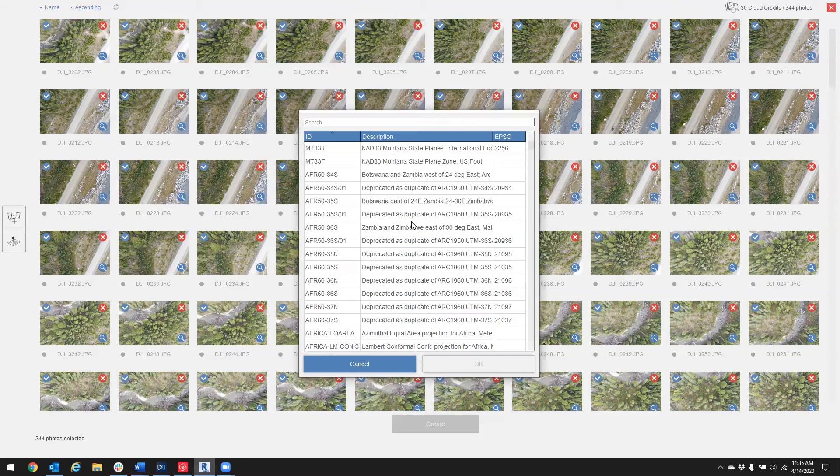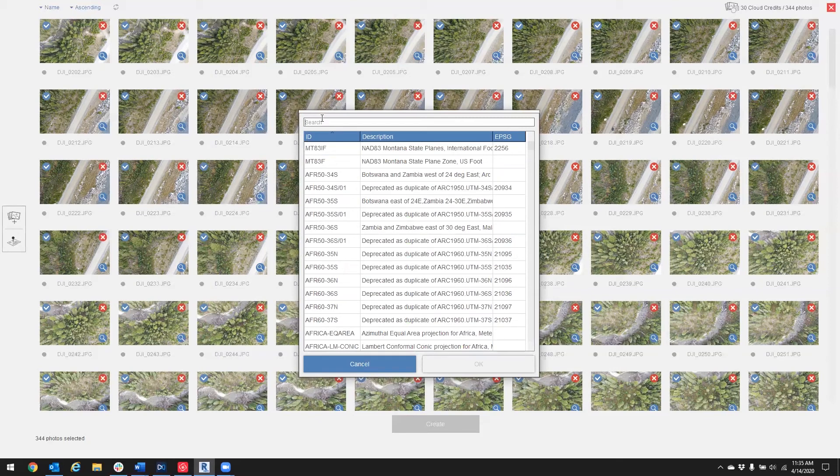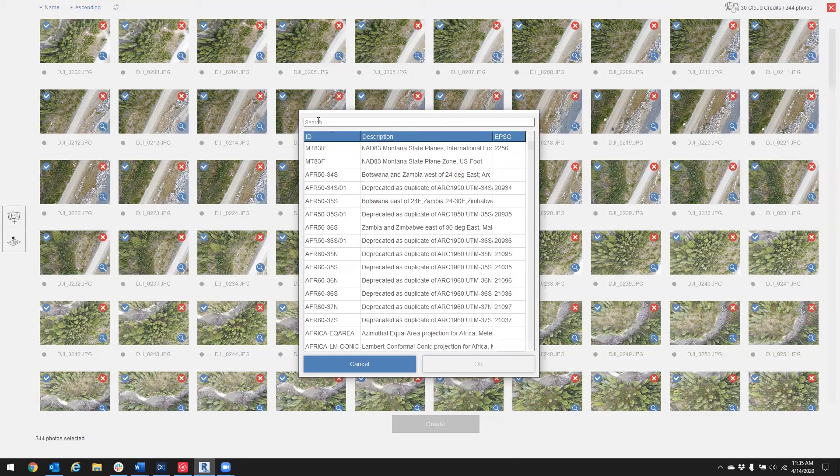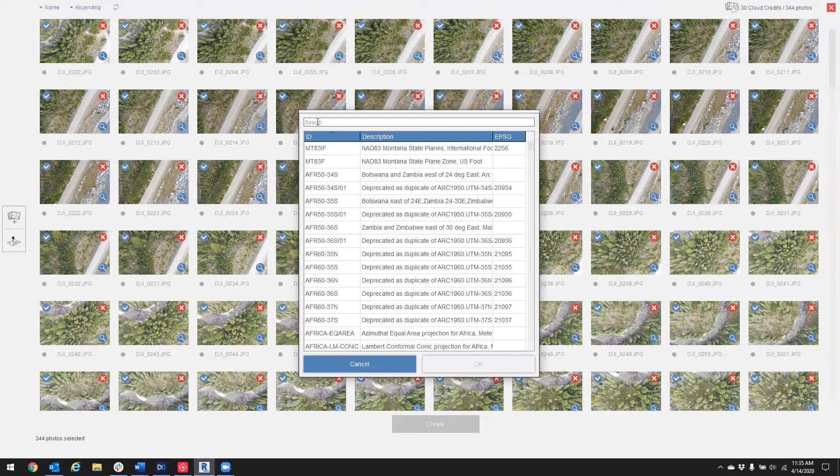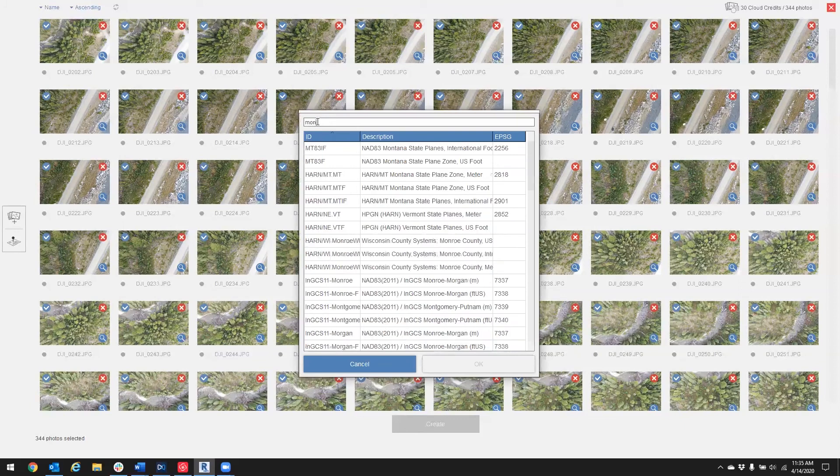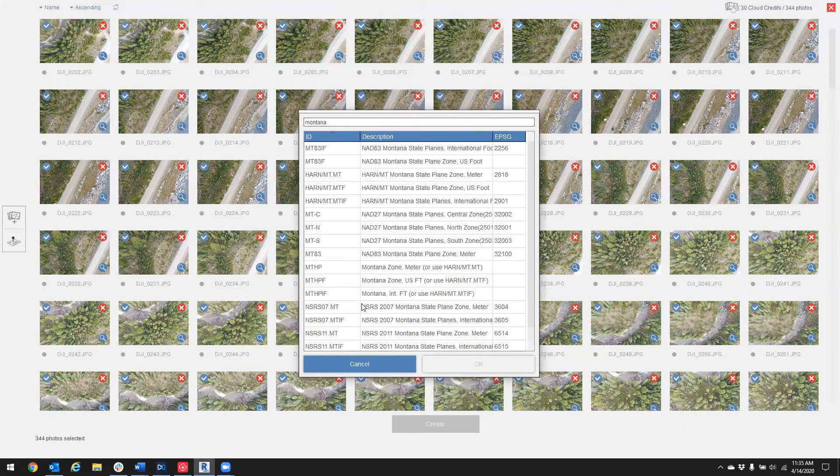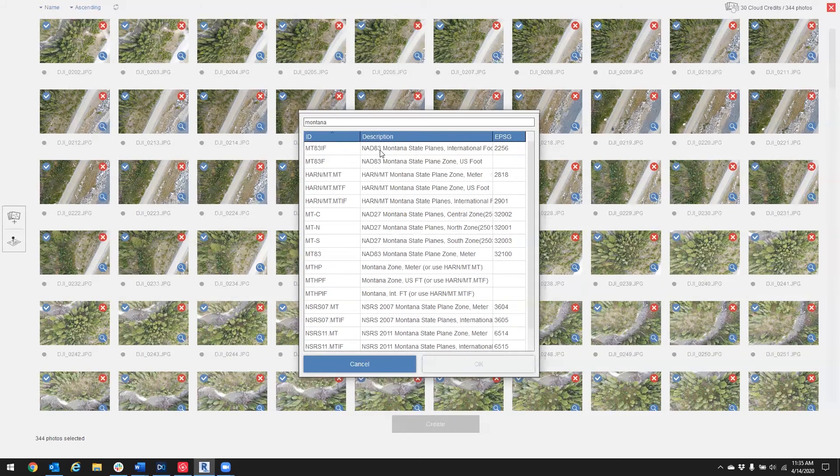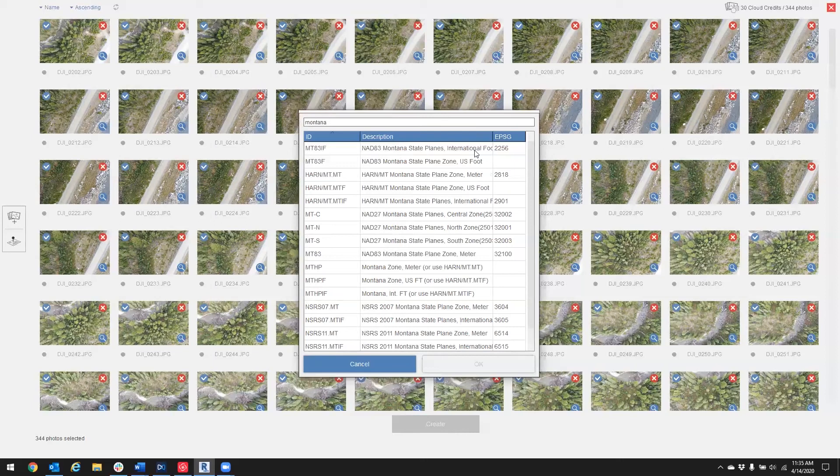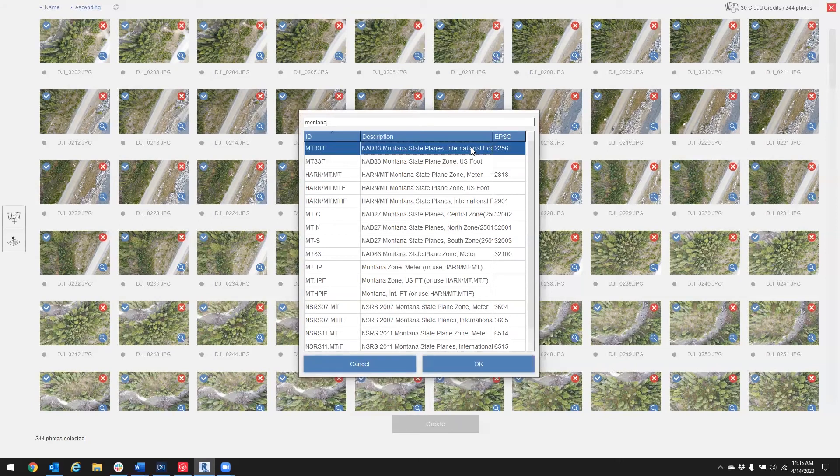So here I'm going to select my coordinate system that I want my data to be processed in. Now there's going to be a lot of options, so best to know what coordinate system you want your data in before you start your processing. For example, if I type Montana, we have a lot of different options here, but I know that I want to process with 983 Montana State Plane, and I want my unit to be international foot.